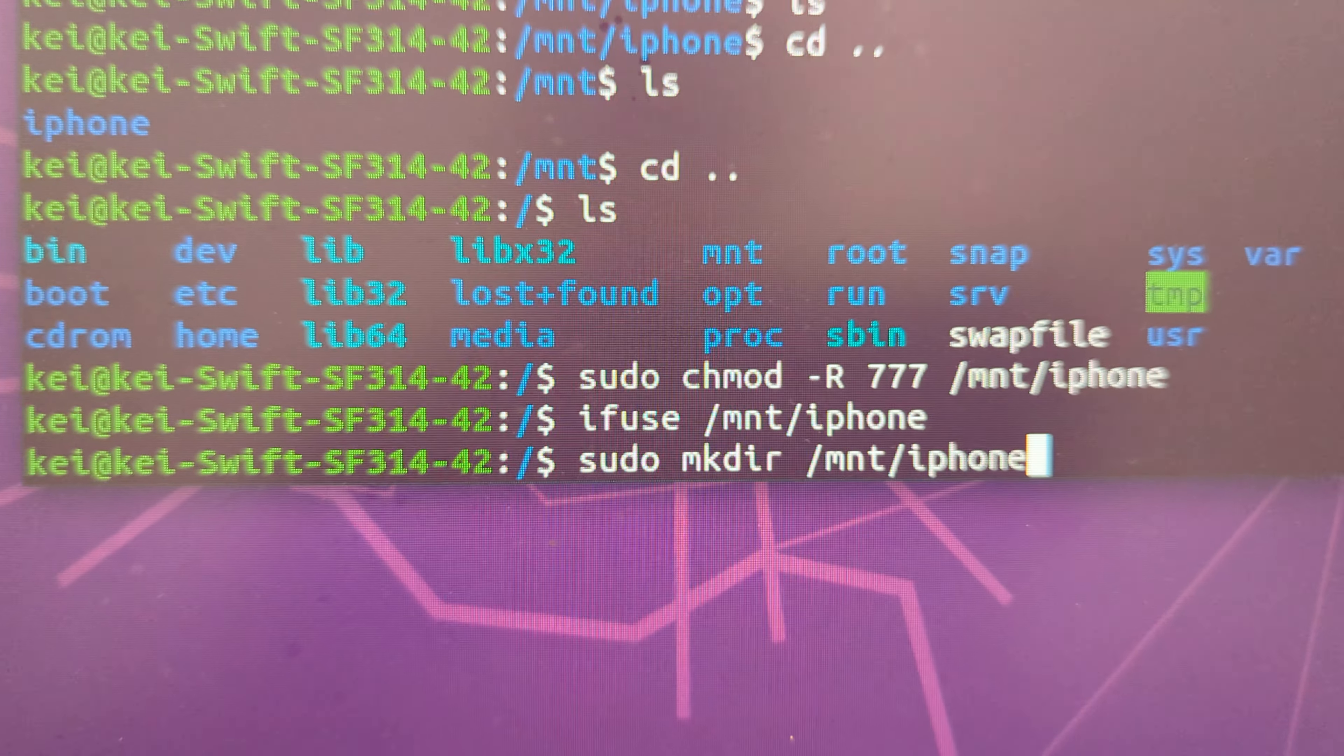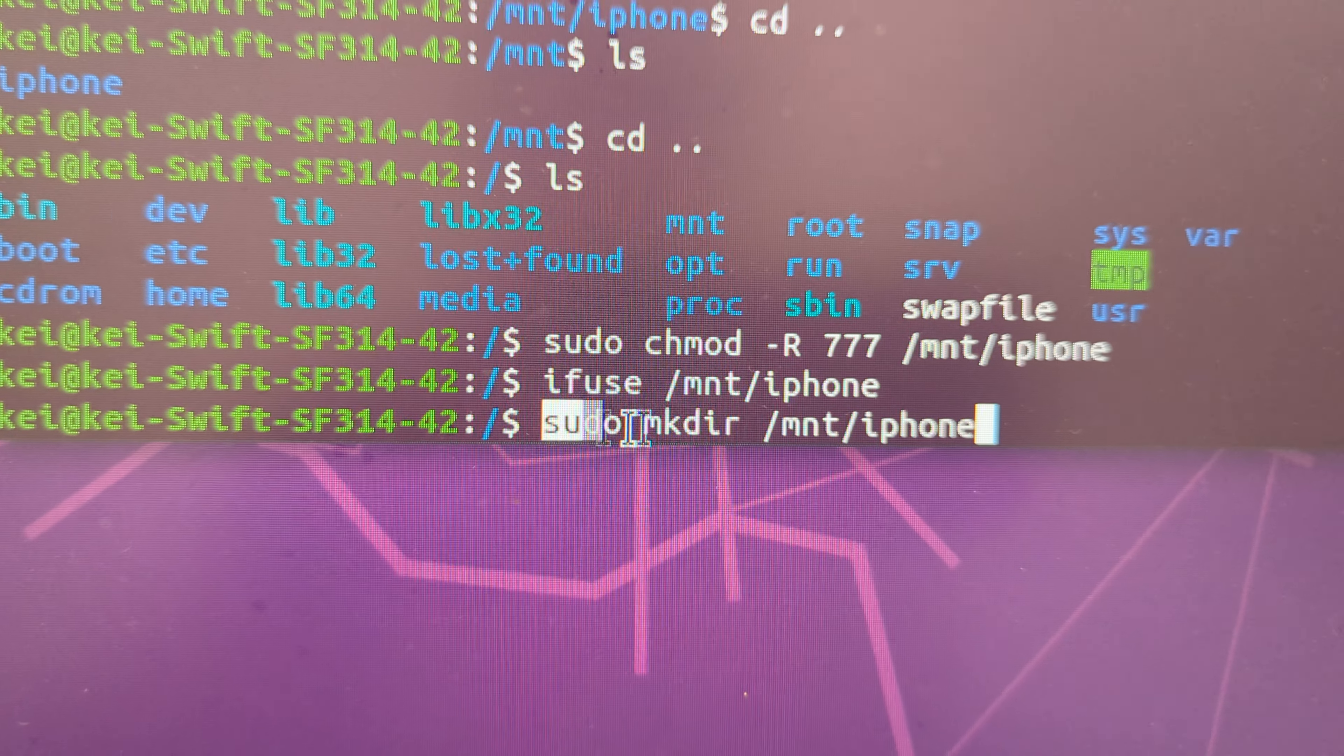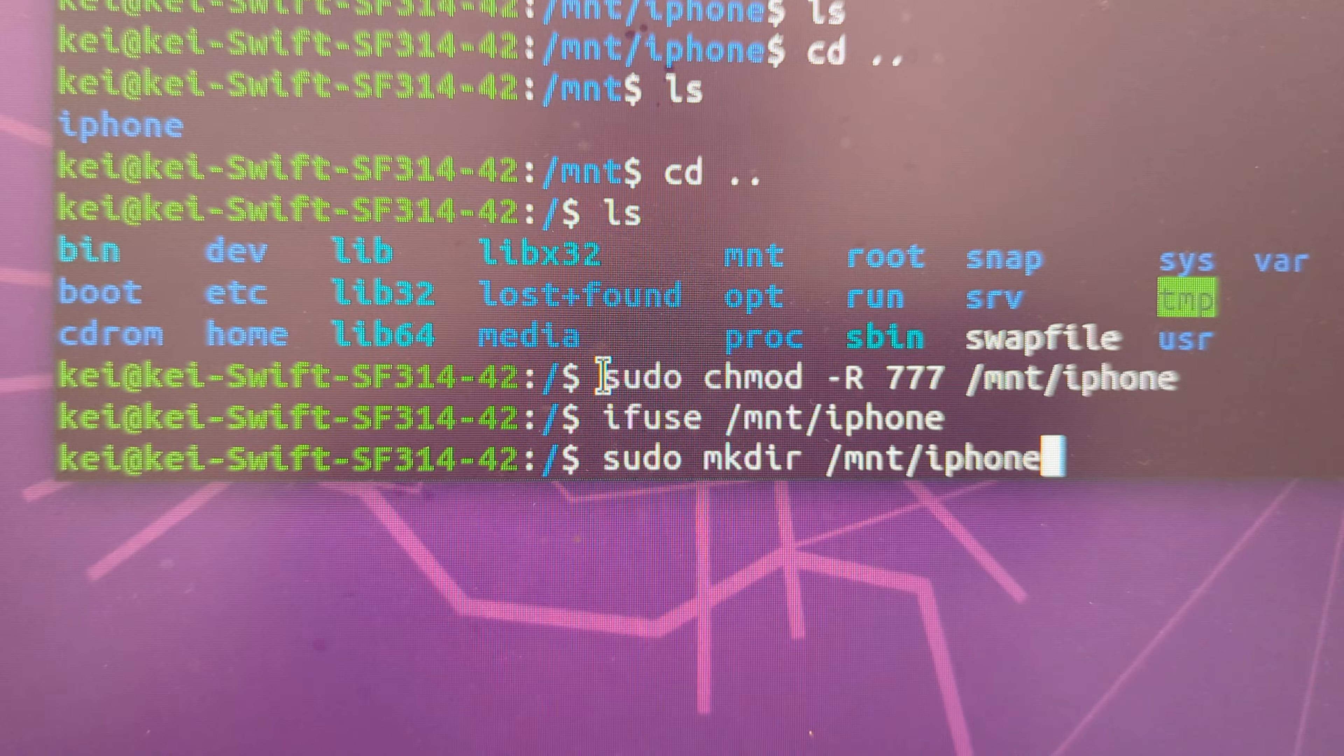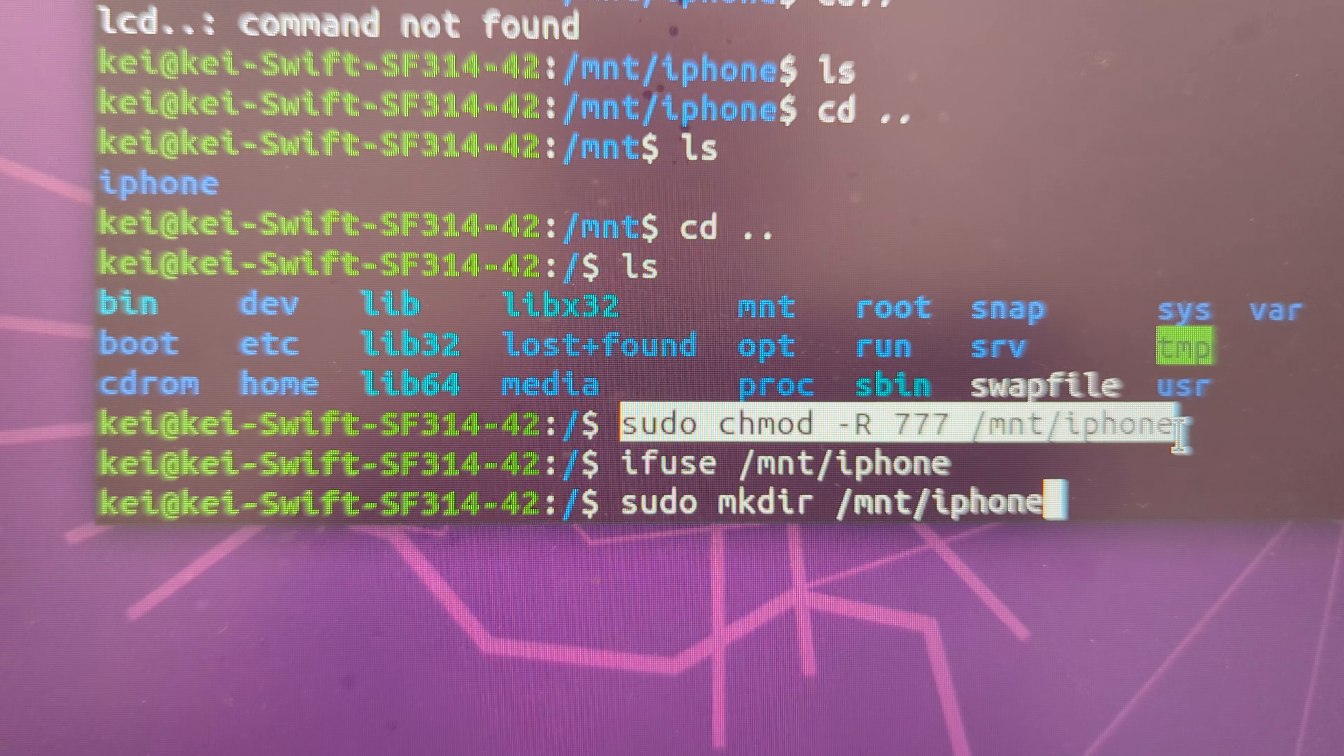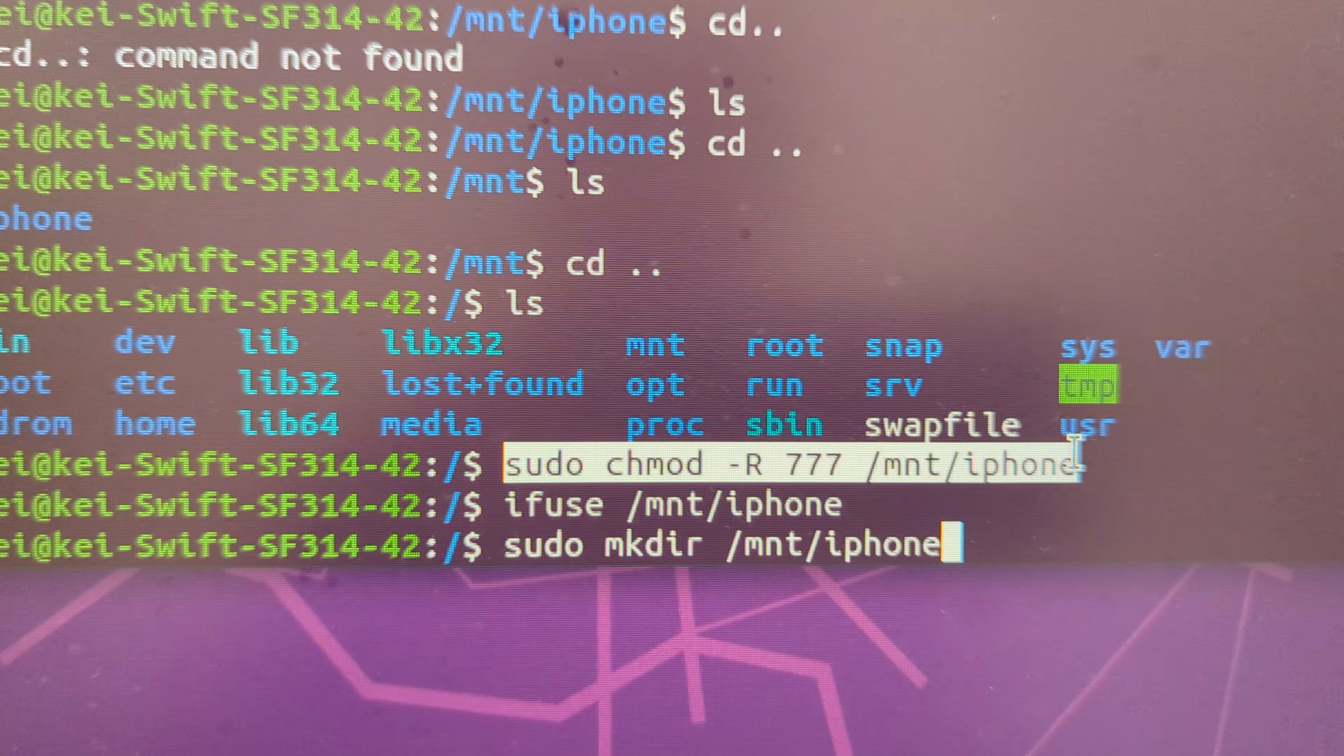Basically the error is complaining because this mount point doesn't exist. So we have to make a directory and then after that it will execute this one again. It will complain without permission. So we have to change the permission of this directory.